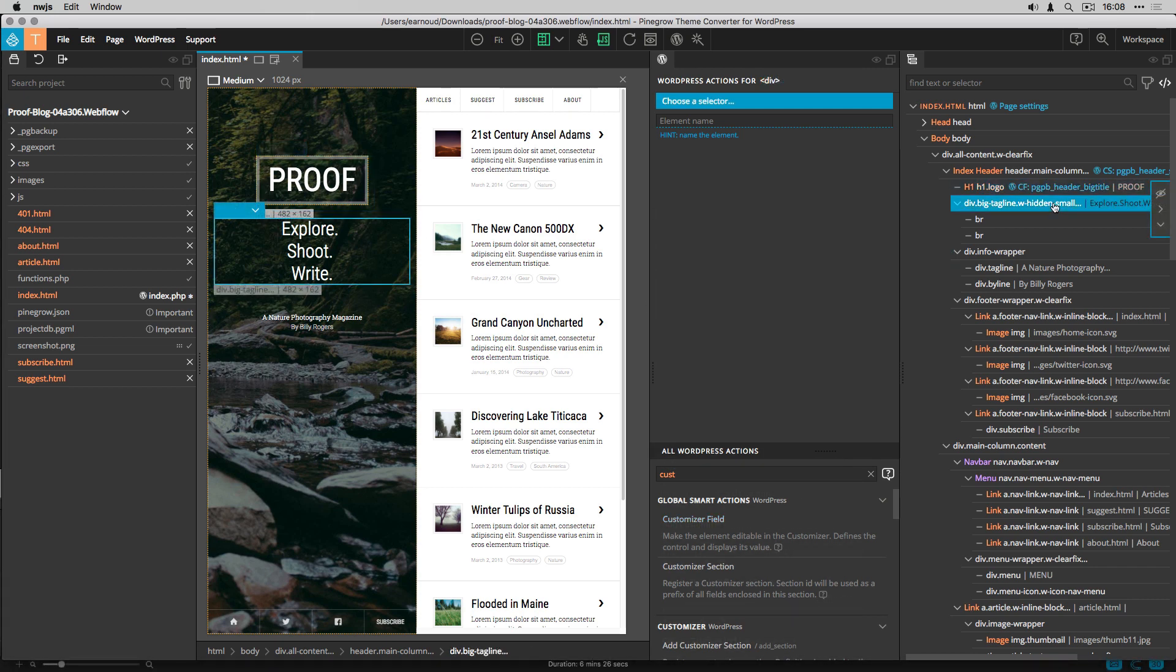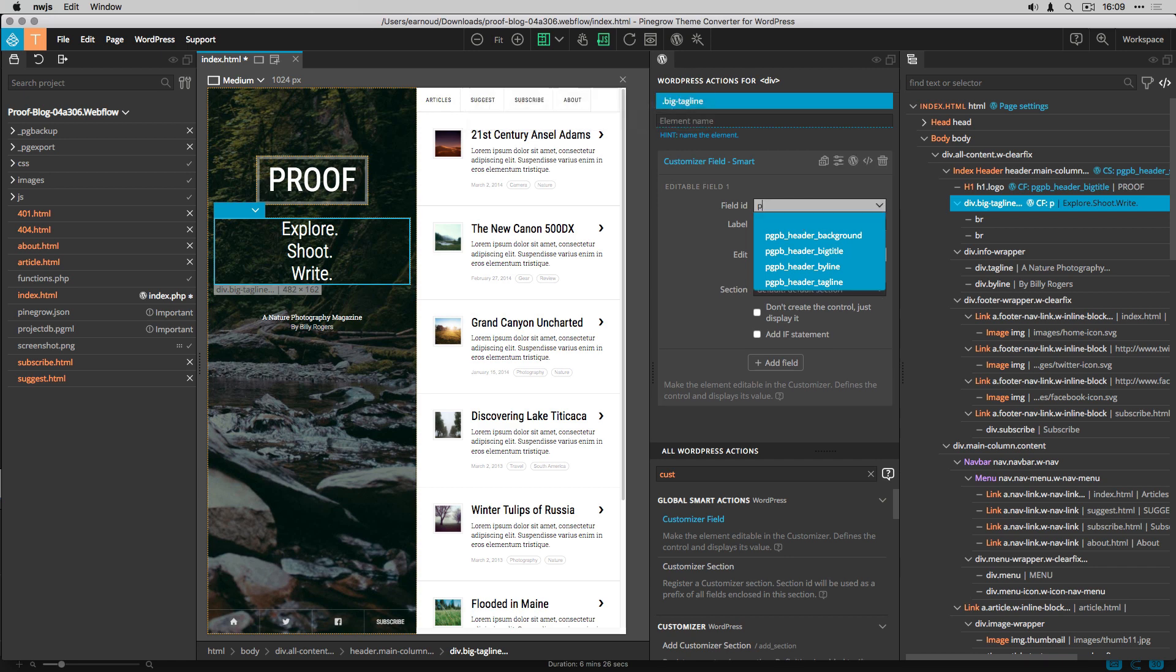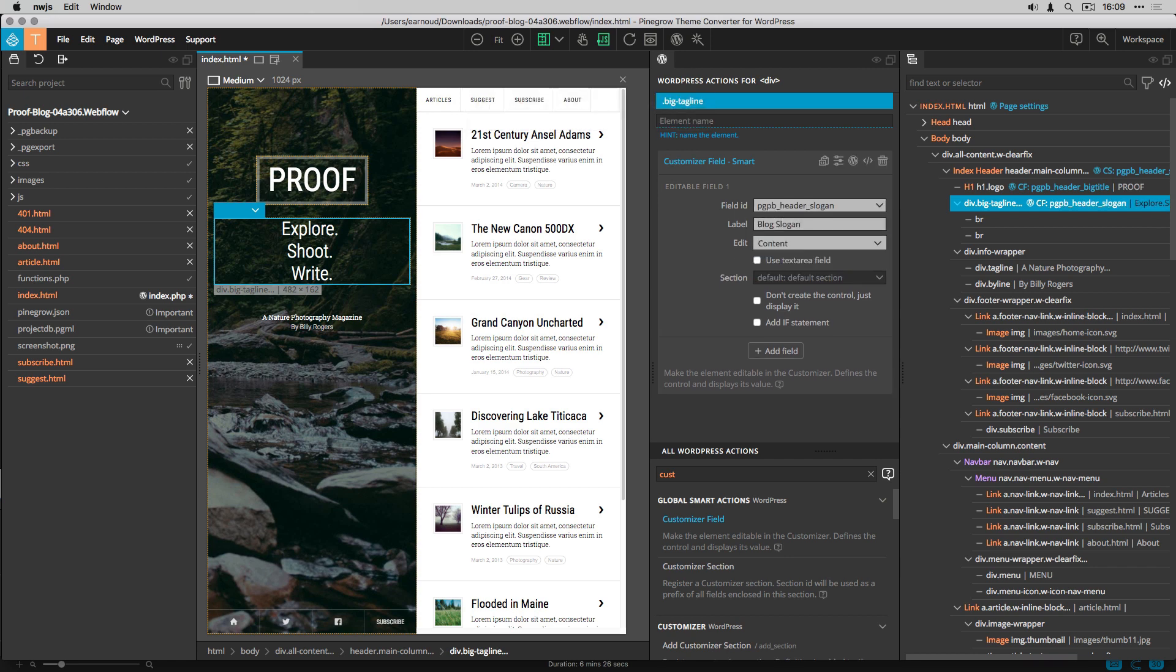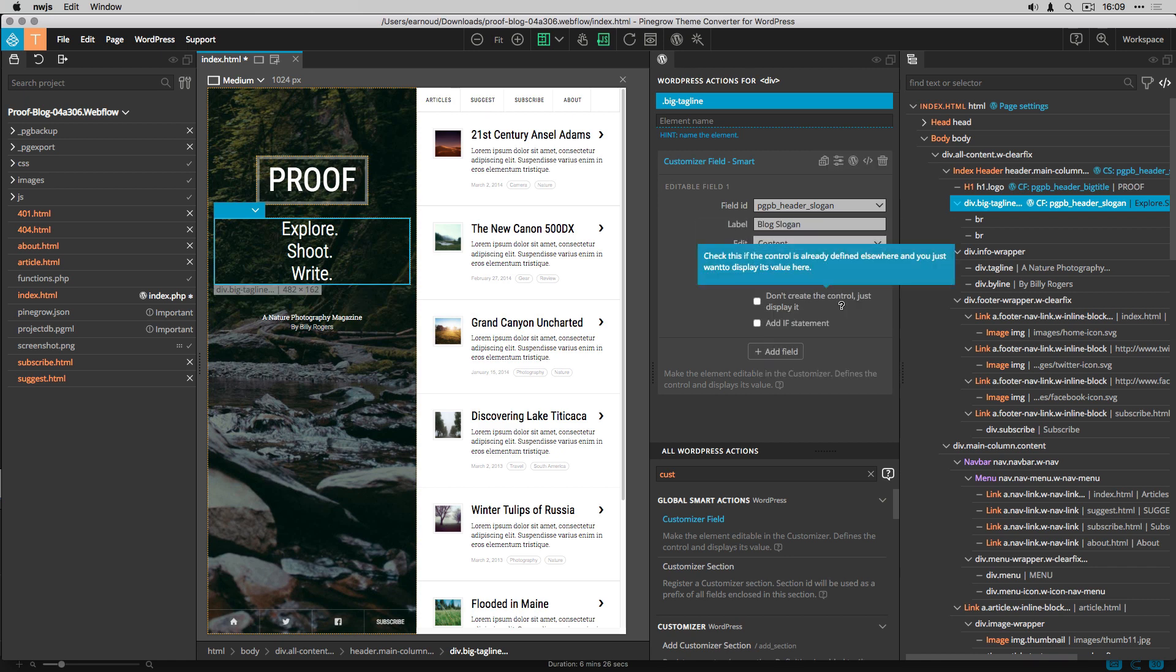The next element to convert is the site slogan, and again I create a customizer field. It's also a content field with a text area. Again, I add it to the header settings section.